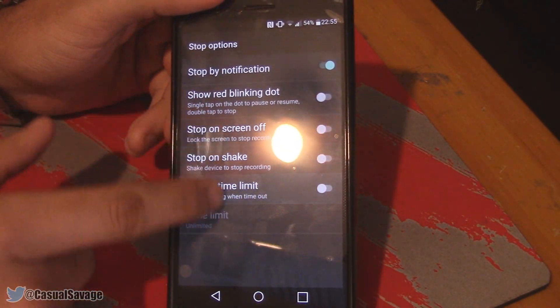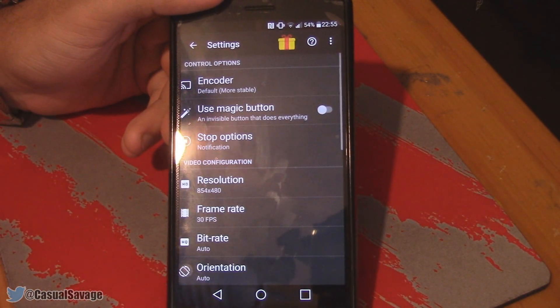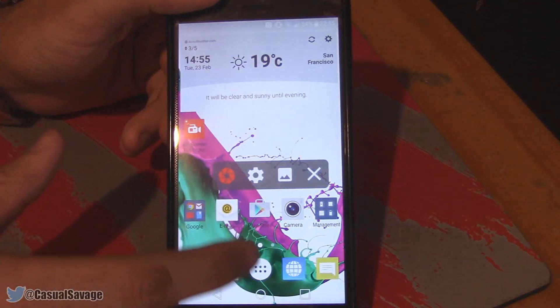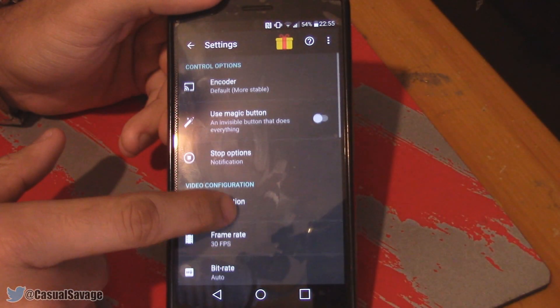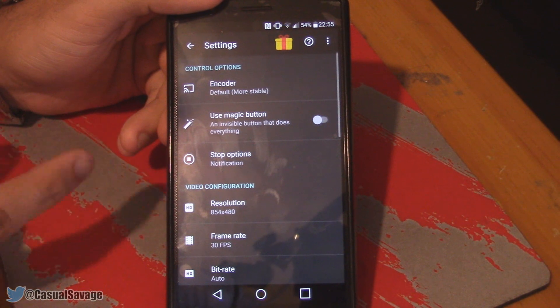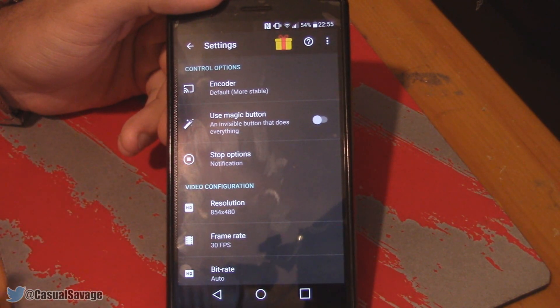This is just set to the last option I was on, but here we go — we get a whole bunch of settings. Like this, as you can see, you can mess with the encoder. It's set to default as it is more stable.